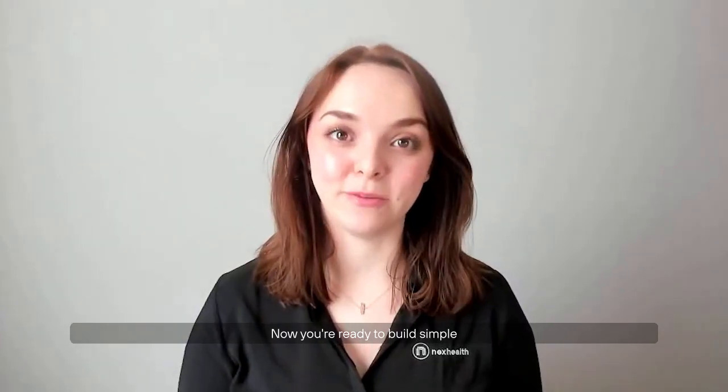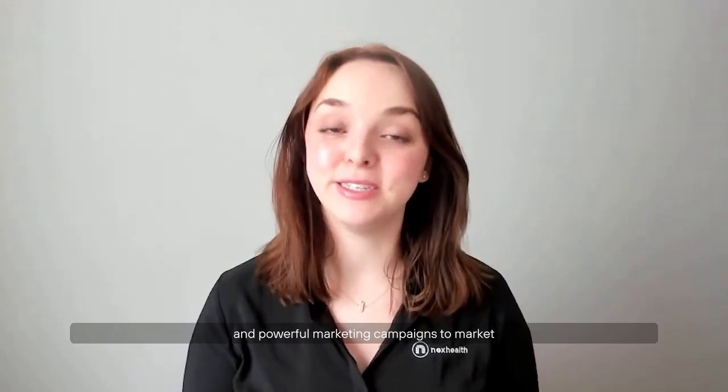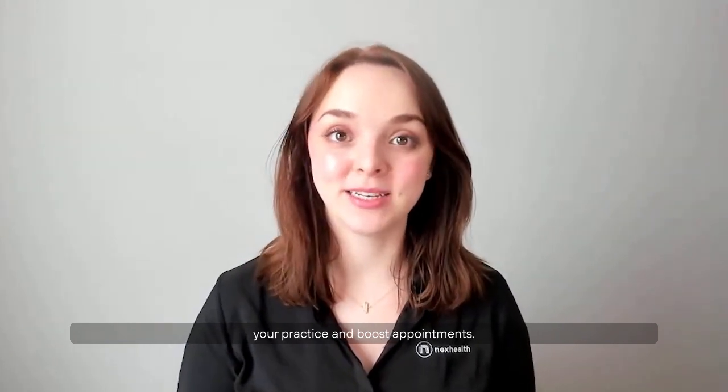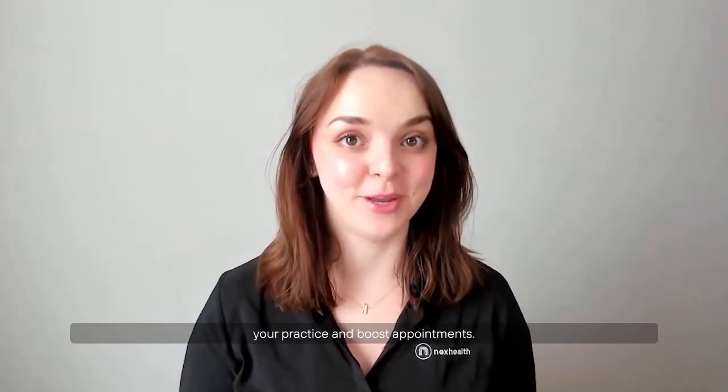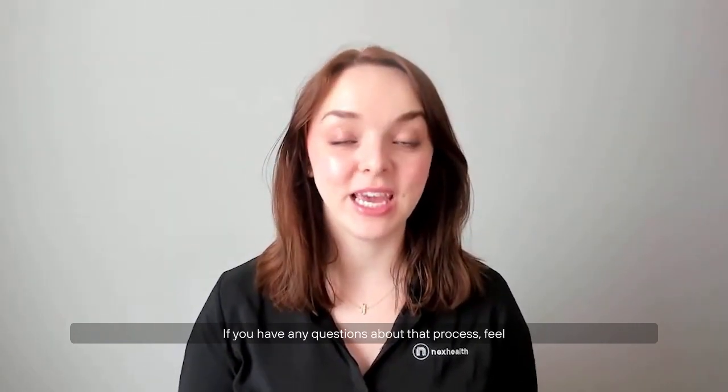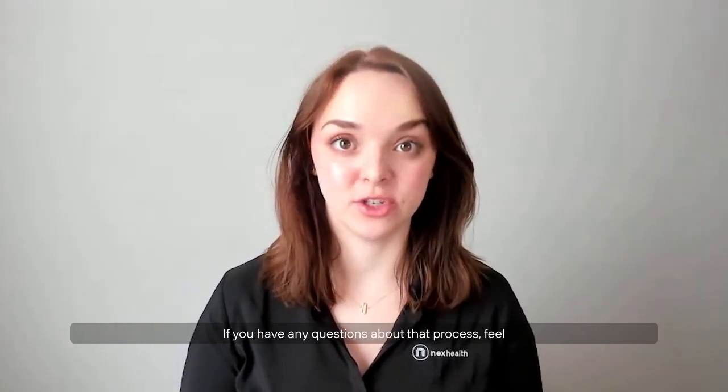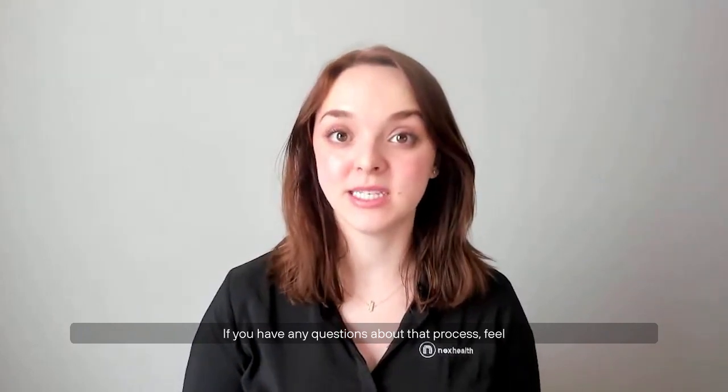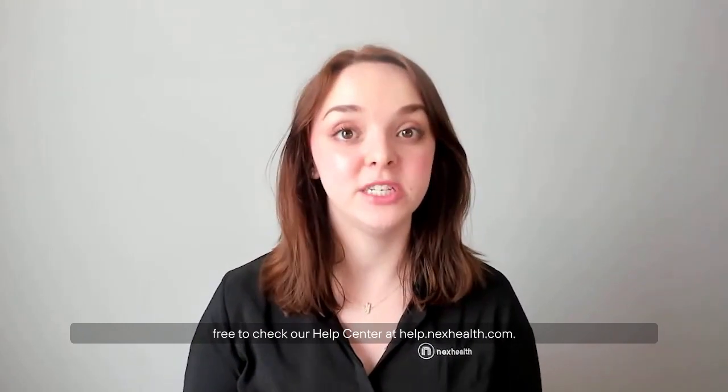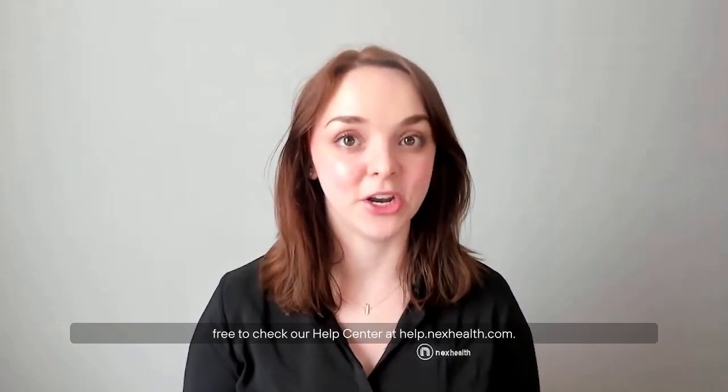Now you're ready to build simple and powerful marketing campaigns to market your practice and boost appointments. If you have any questions about that process, feel free to check our help center at help.nexhealth.com.